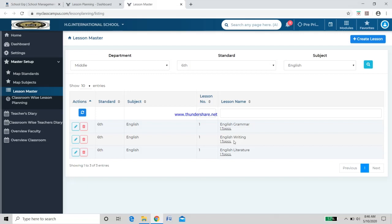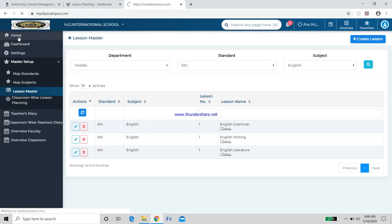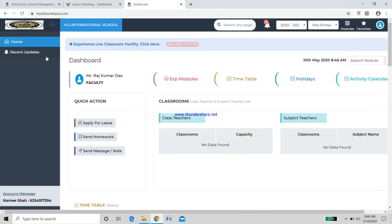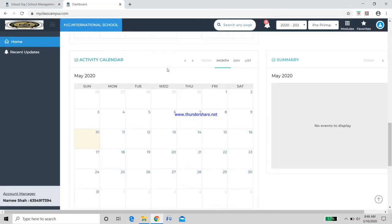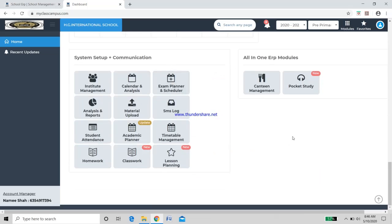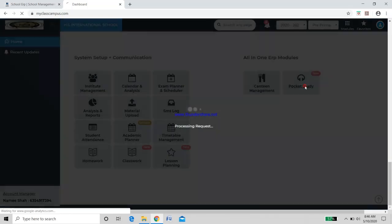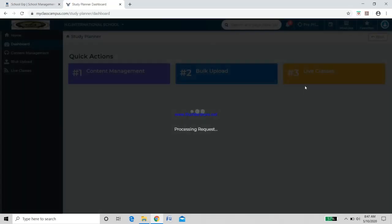That is how you create a slot in MyClassCampus. Now go back to Home. You will again see the same page from after login. Previously we went to Lesson Planning — now we go to Pocket Study. Click on that and you will find Content Management, Bulk Upload, and Live Classes.